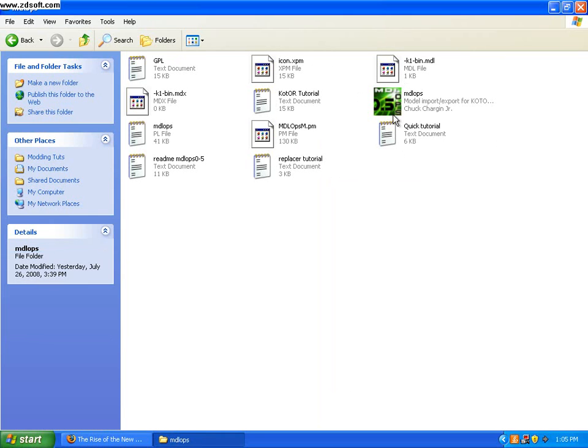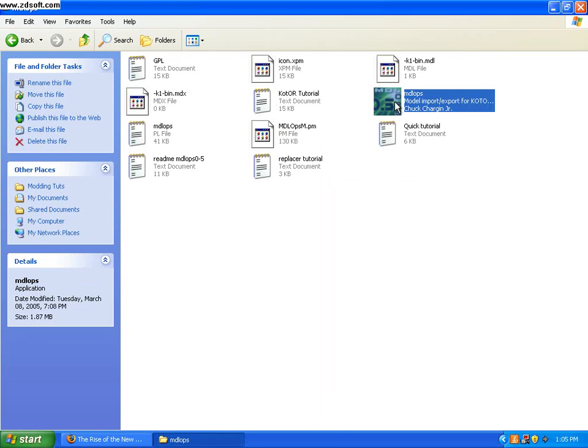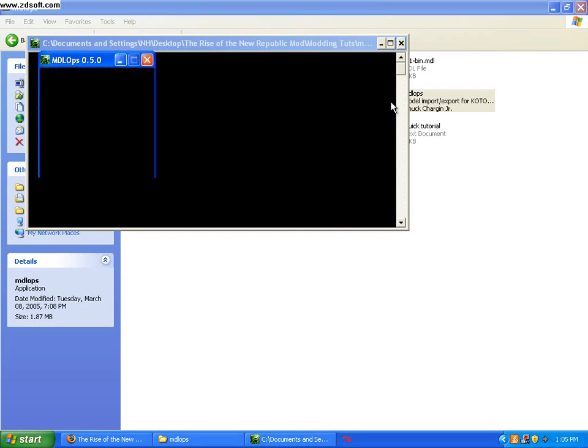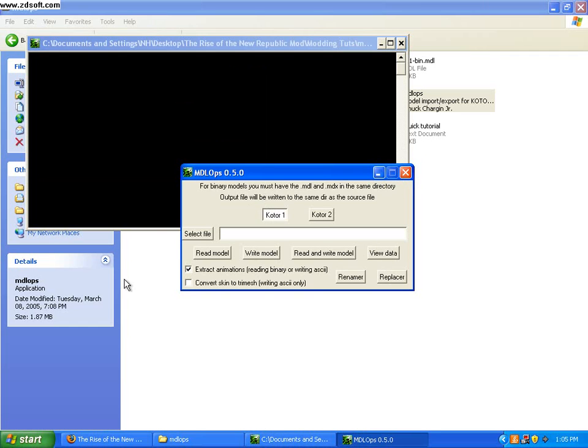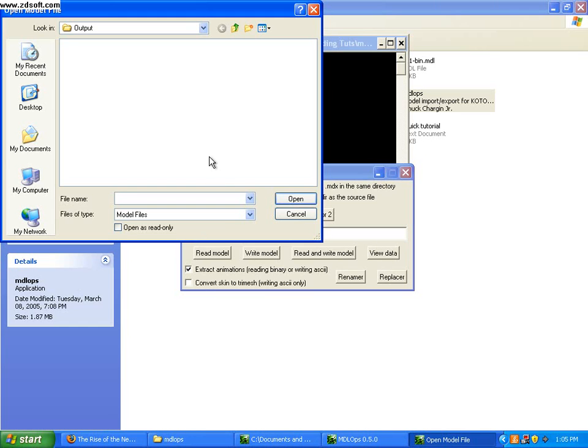So, double click, open up MDL Ops. And really you should probably keep this window here open. You can minimize it if you don't want it there, but this will help you for easier use later.